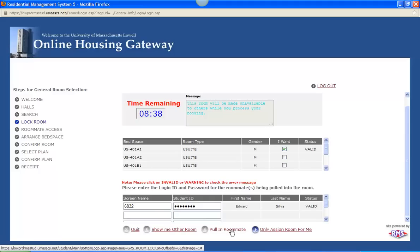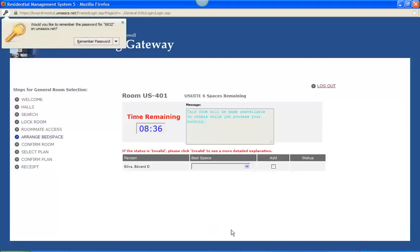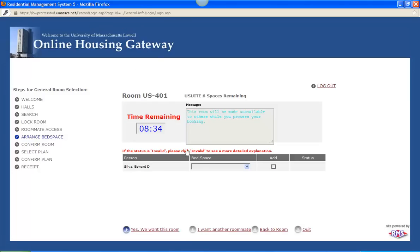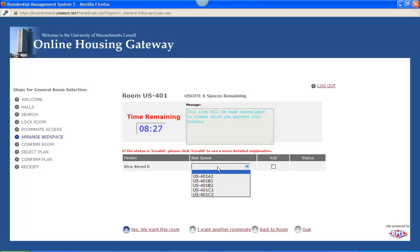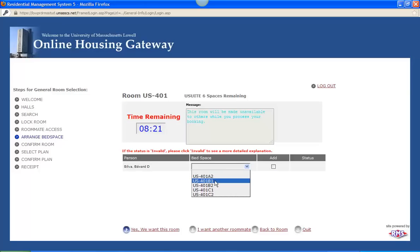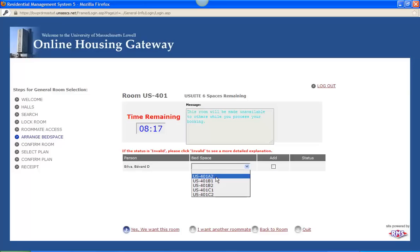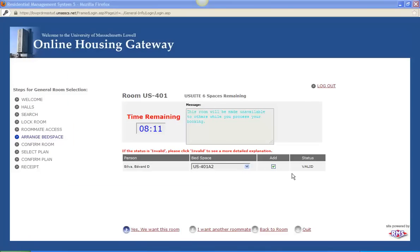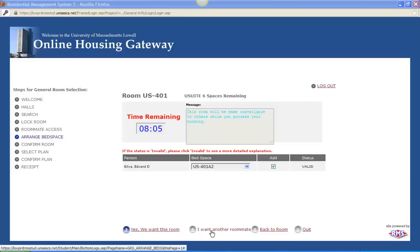I will say pull in roommate. And then we can pick what bed space Edward is going to go in. So if he wants to be my specific roommate, I would want to say 401A2. If I want him in another room within that suite, 401B and 401C are available. In this example we will just say he is going to be my specific roommate living within my bedroom. And he is a valid student. And then we can click yes we want this room.